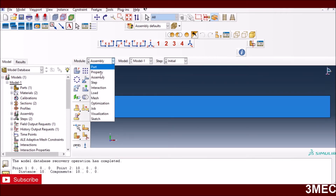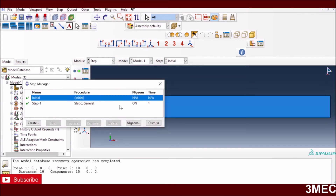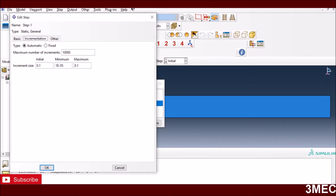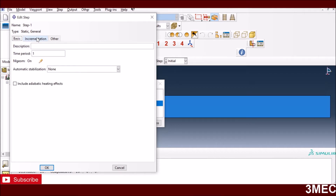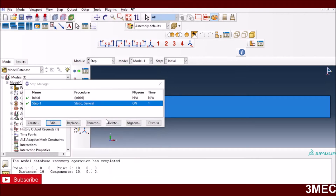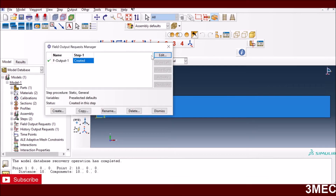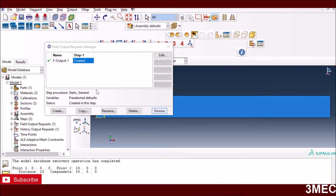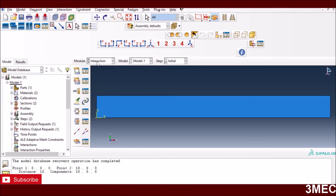In the Step module I'm using a static general step with total time of 1. Non-linear geometry is turned on to improve convergence. I'm using a large number of increments so it doesn't stop at the default maximum of 100, starting at an increment of 0.1 with a maximum of 0.1 — giving 10 increments total. Output is requested at each increment.